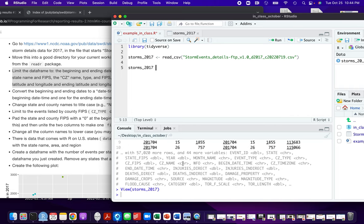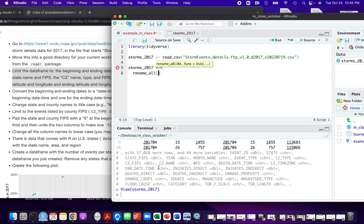I'm going to start by building my code without reassigning it so I don't keep having to read in this big dataset every time I mess something up. I'll get it like I want it down here and then clean it up a little bit later by reassigning to the new name. The first thing I'm going to do — and I don't know if I do this in the example code in the book — is I don't like that all these column names are uppercase because that's going to be a real pain to write every time.